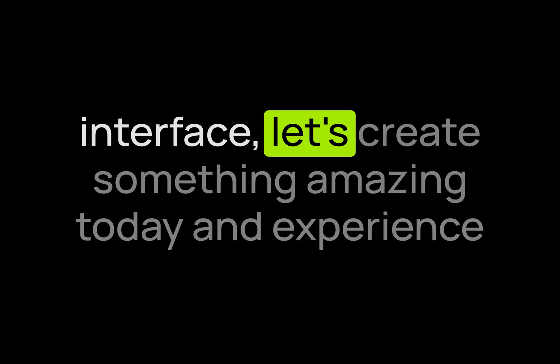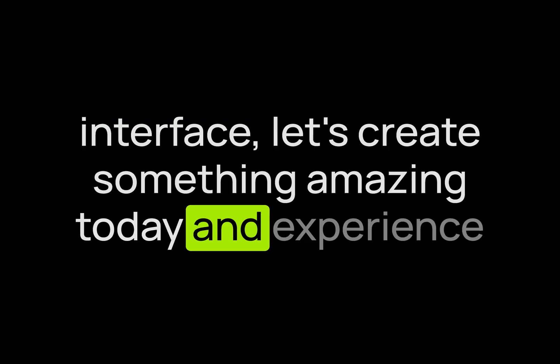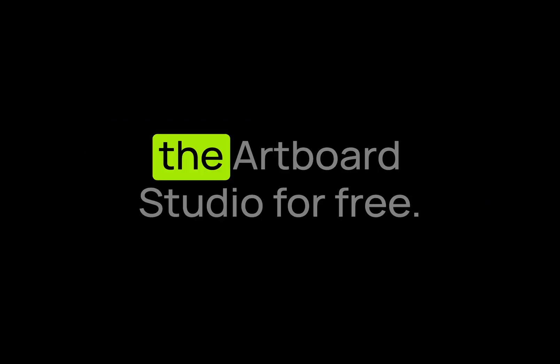So now you learned all the basics of Artboard Studio interface. Let's create something amazing today and experience Artboard Studio for free. Simply visit artboard.studio now, see you, and get started.